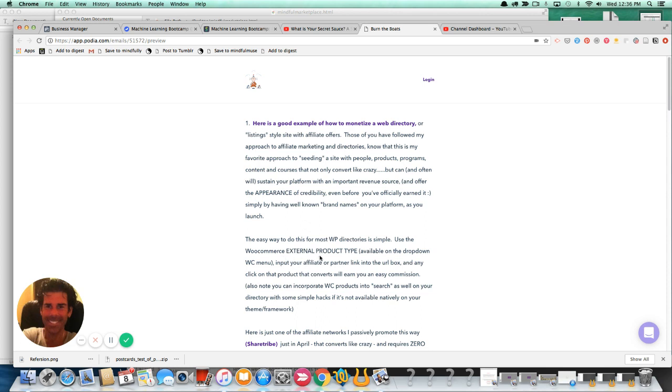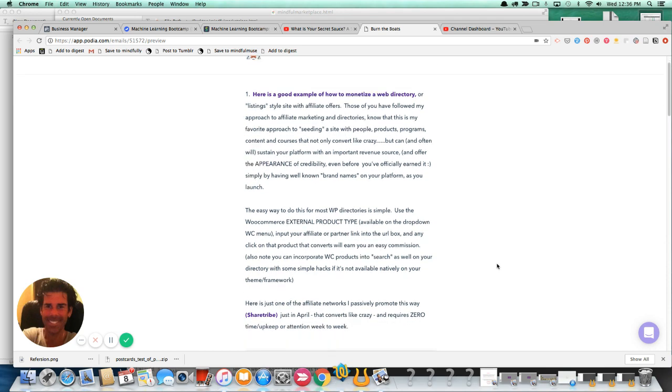But the key or crucial piece is WooCommerce external product types. This is free. It's built into WooCommerce. Most folks don't even know it's there. You simply use the dropdown and you select external product type. And then all you need to do is insert your affiliate link or partnership link or ambassador link into that field. And it will track conversions for you.